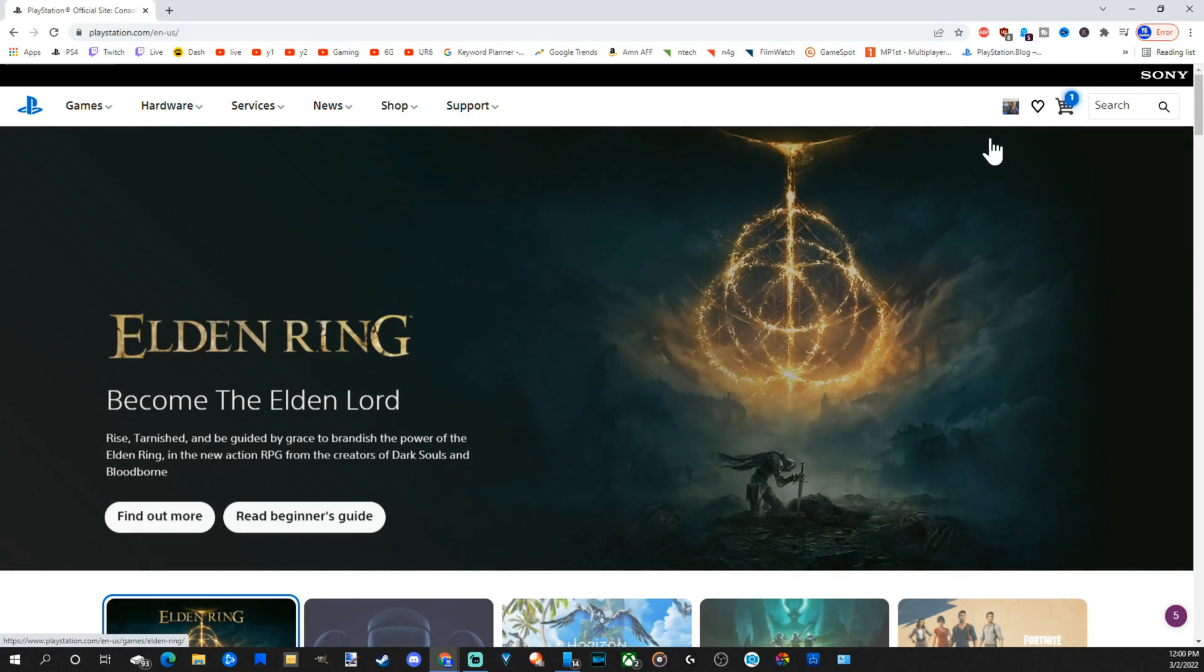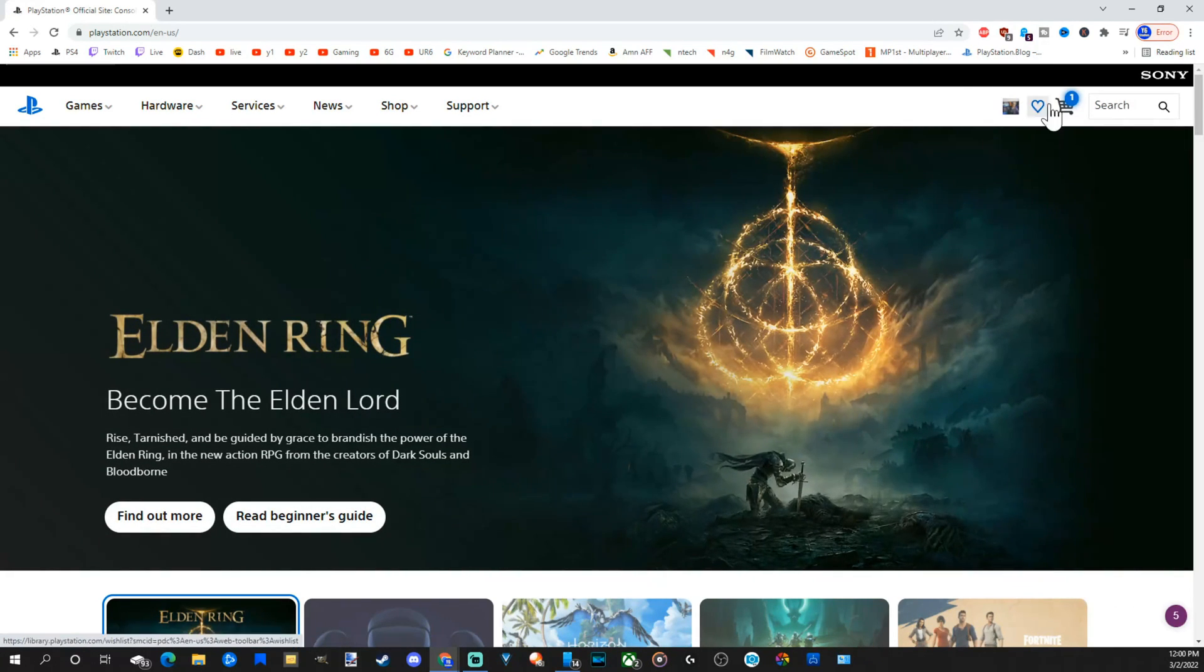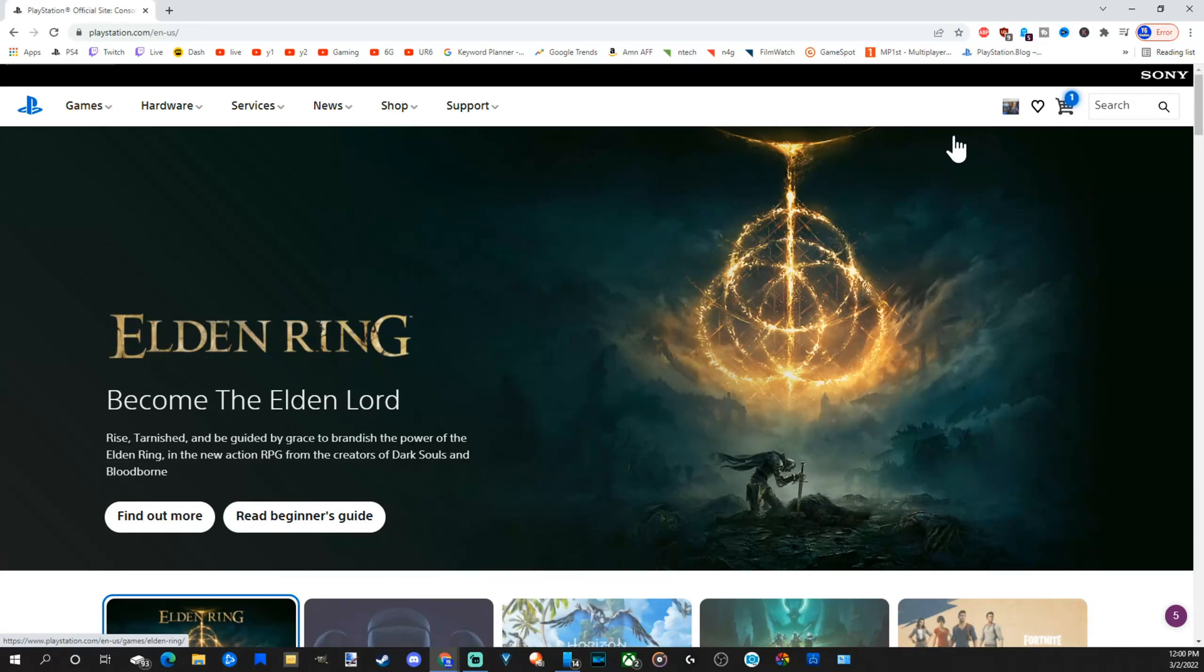Now in the upper right, there will be an option to sign in. Go ahead and use your email address and password associated with your PlayStation account.